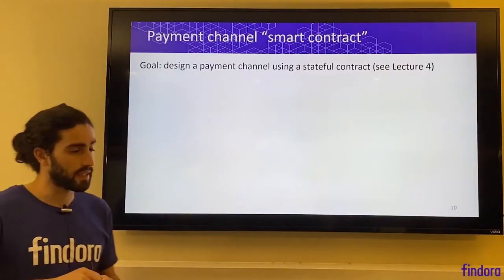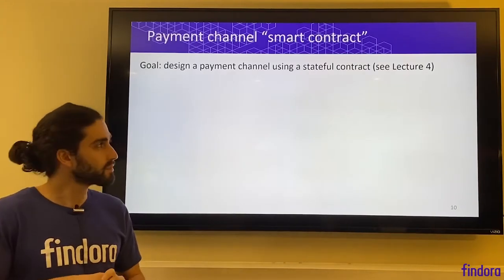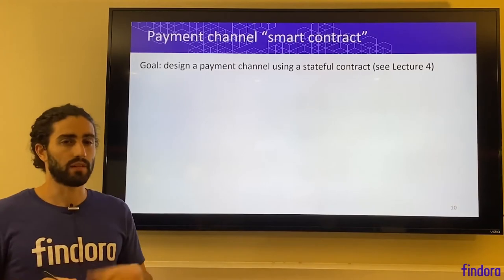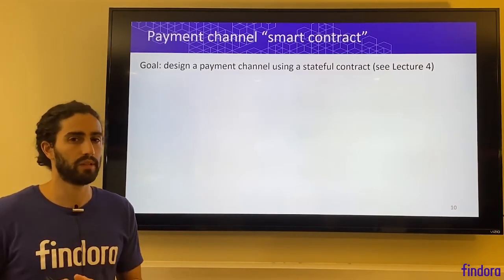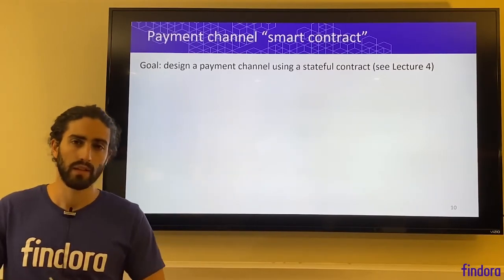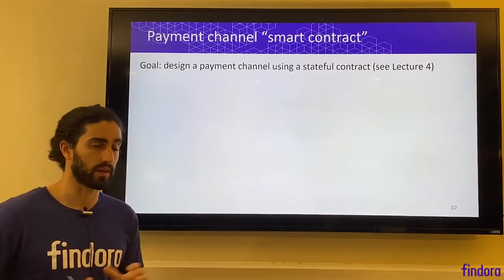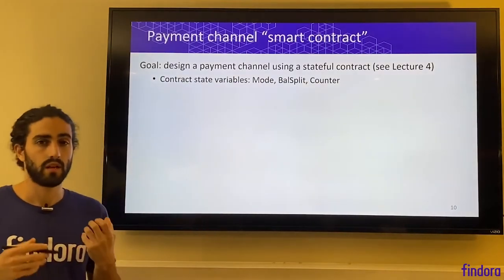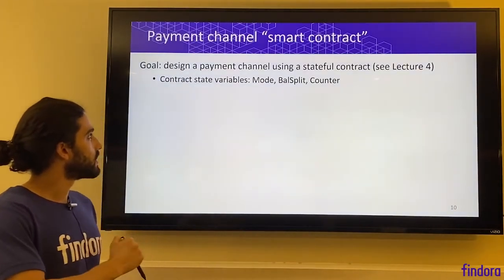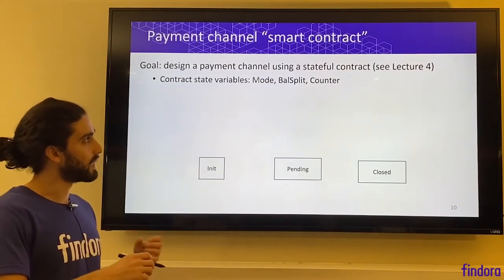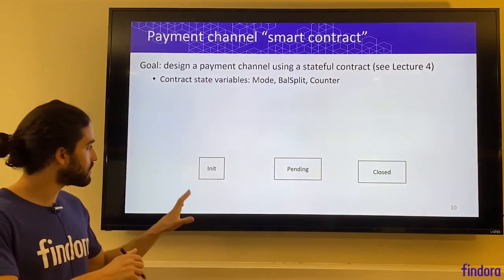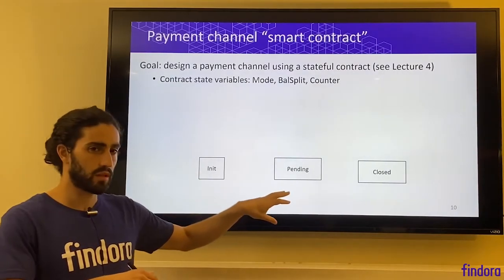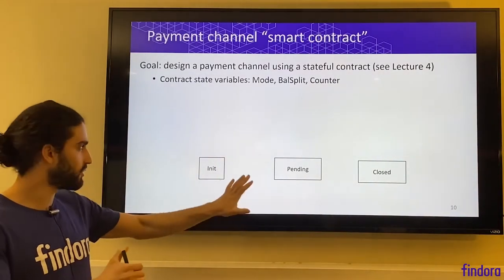We'll describe a solution that uses a smart contract, which you learned about in lecture four. It's possible to design solutions for this without smart contracts — in fact there are designs that work with Bitcoin, but they're more complicated to explain. So we'll start with describing a smart contract solution. The goal is to design a payment channel using a stateful contract. The contract is going to contain three state variables: mode, a balance split, and a counter. The modes tell us what state the contract is in — there are three modes: init mode, pending mode, and closed mode.